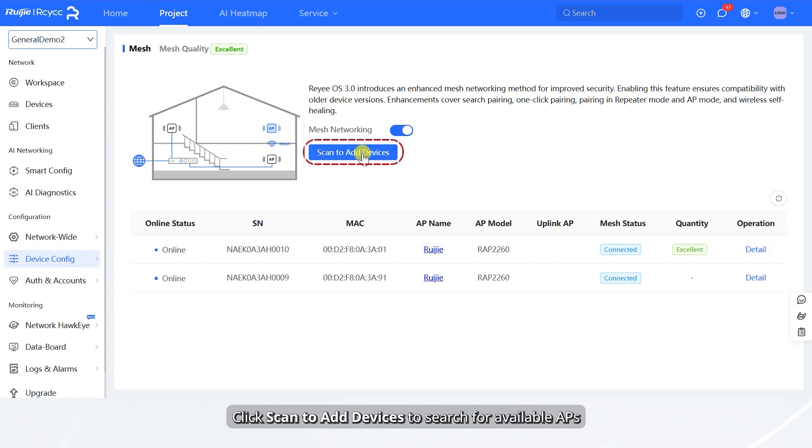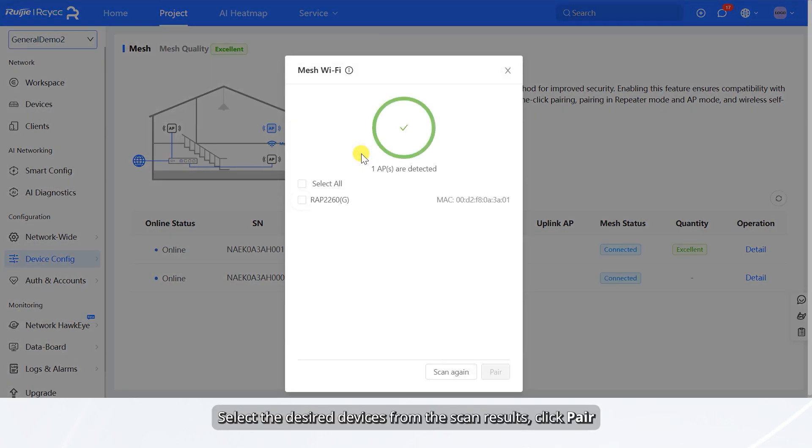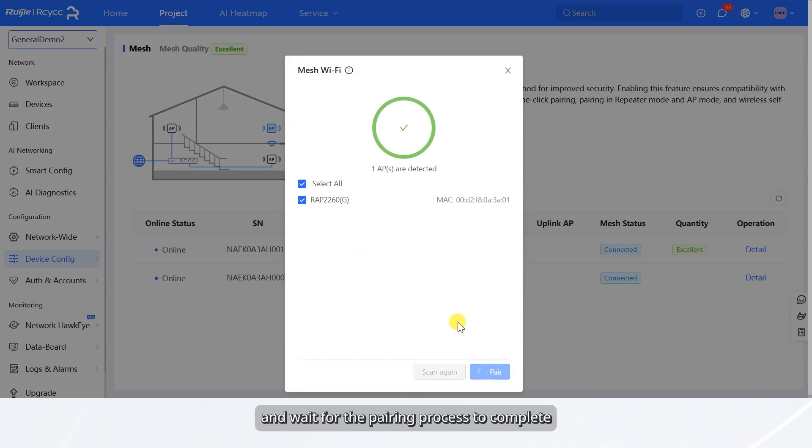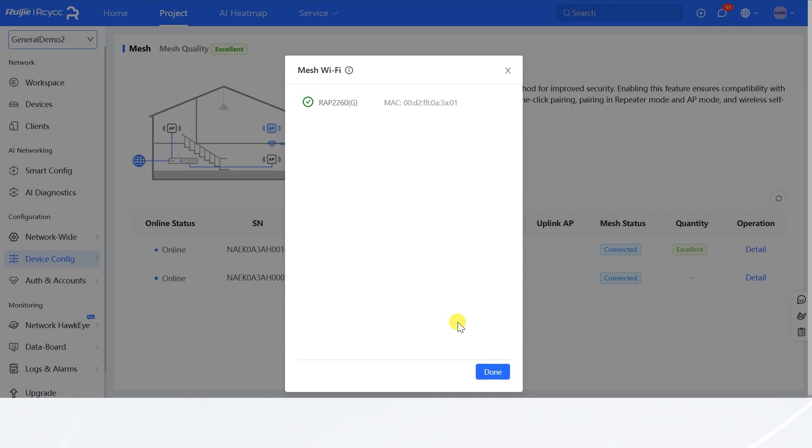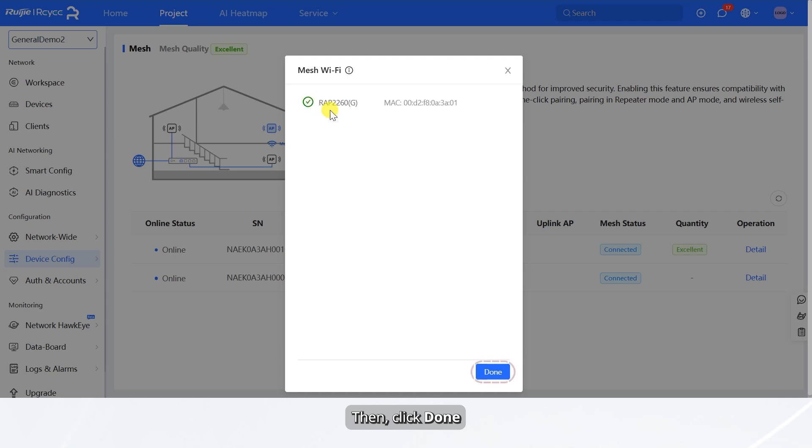Click Scan to add devices to search for available APs. Select the desired devices from the scan results. Click Pair and wait for the pairing process to complete. Check the symbol next to the device name to confirm whether the pairing is successful. Then, click Done.